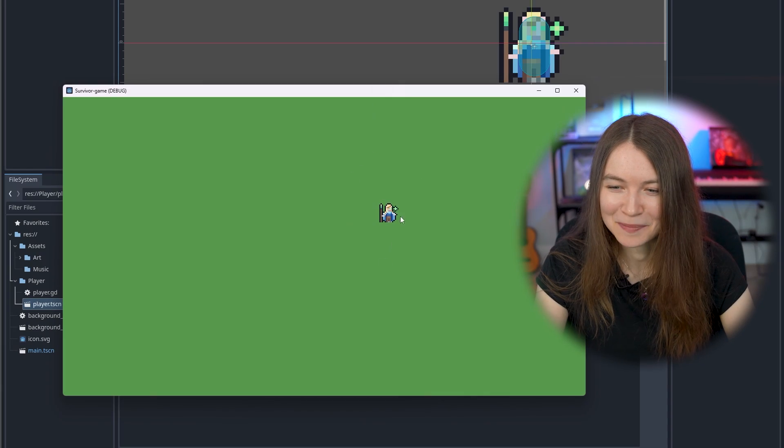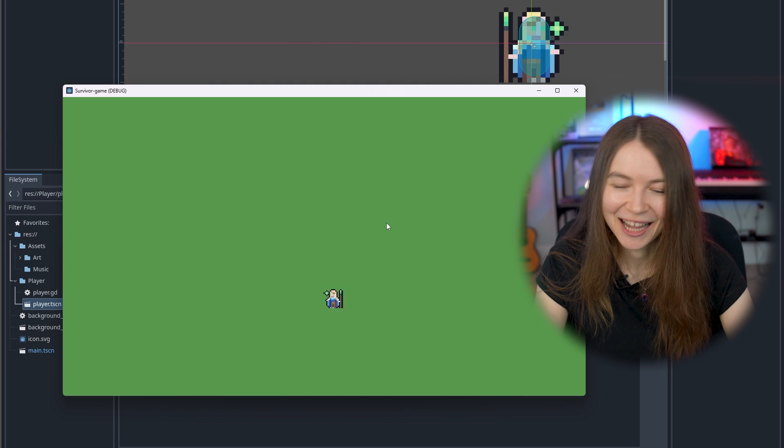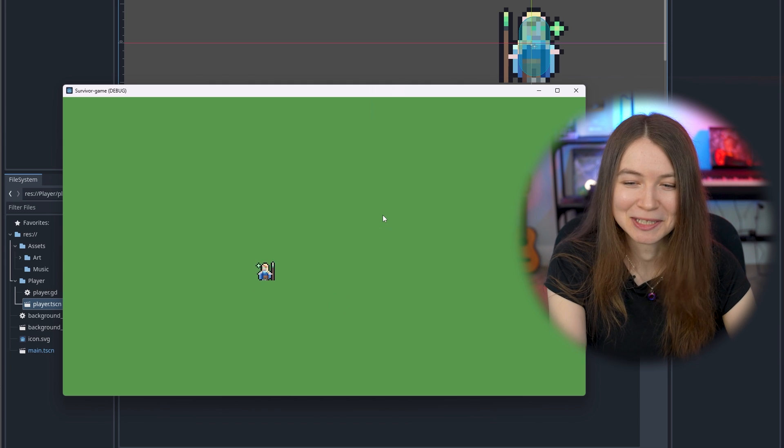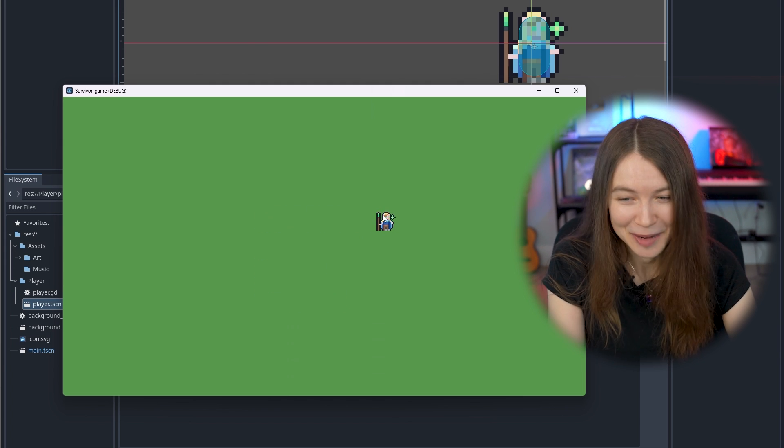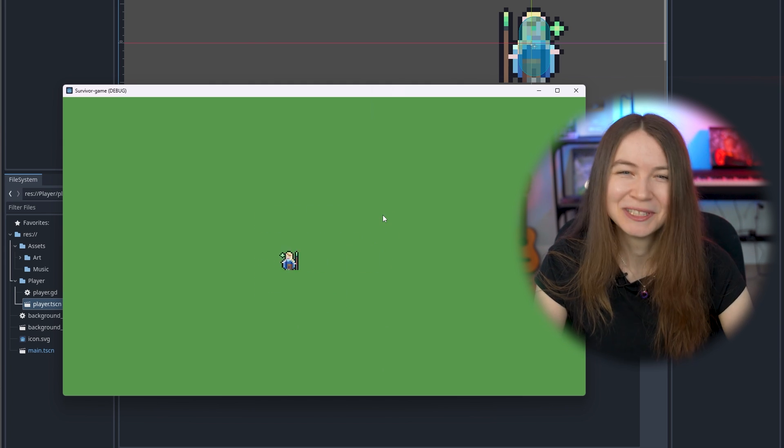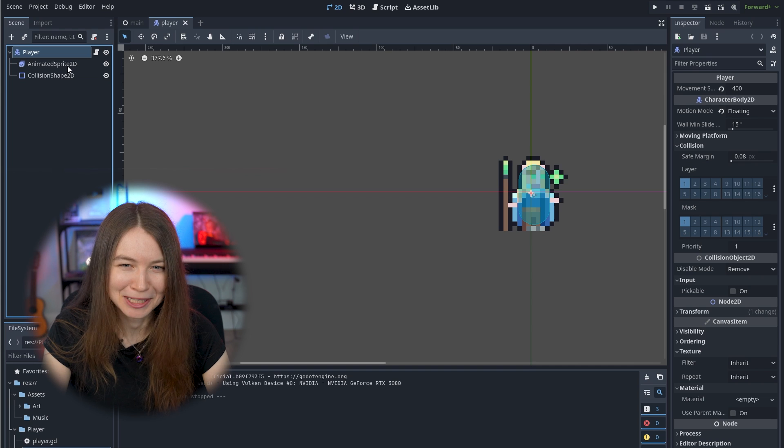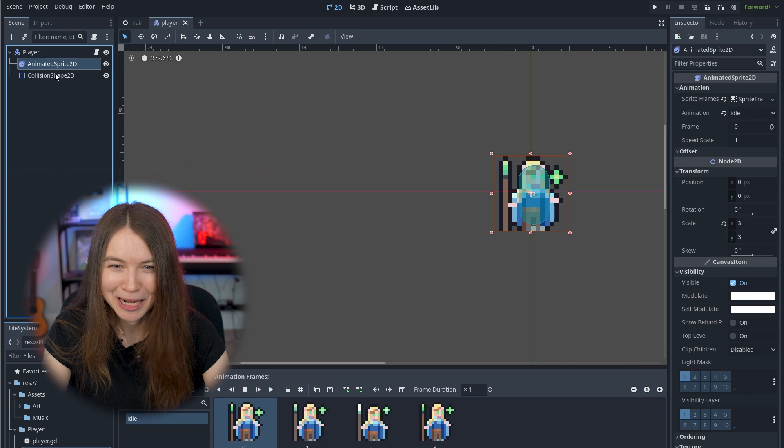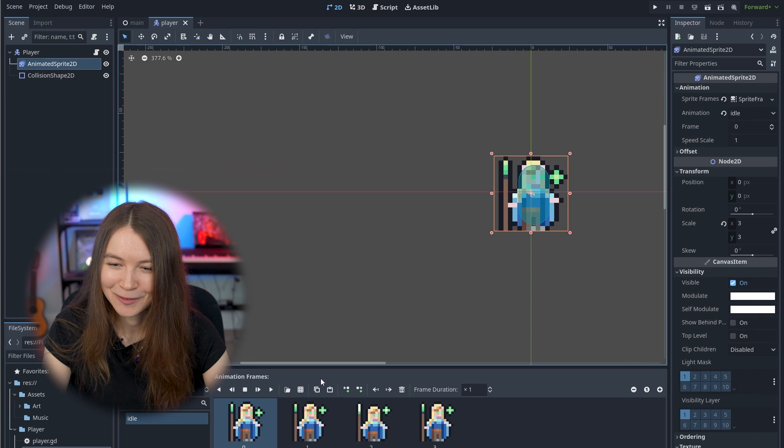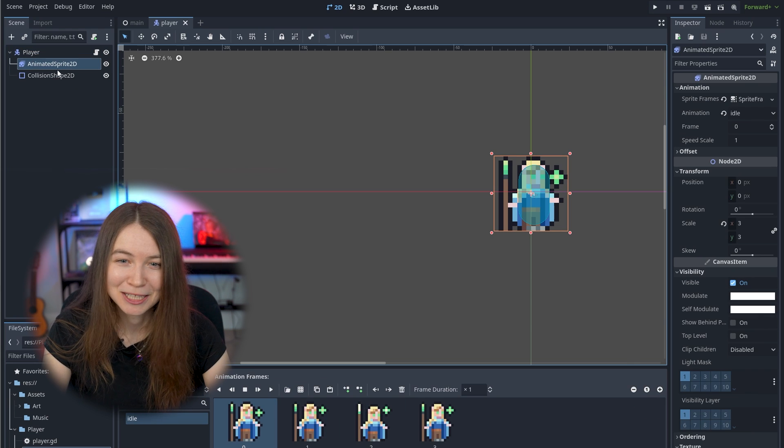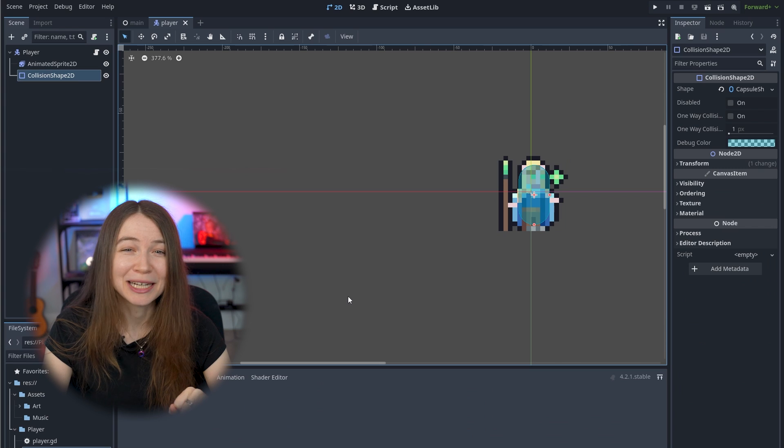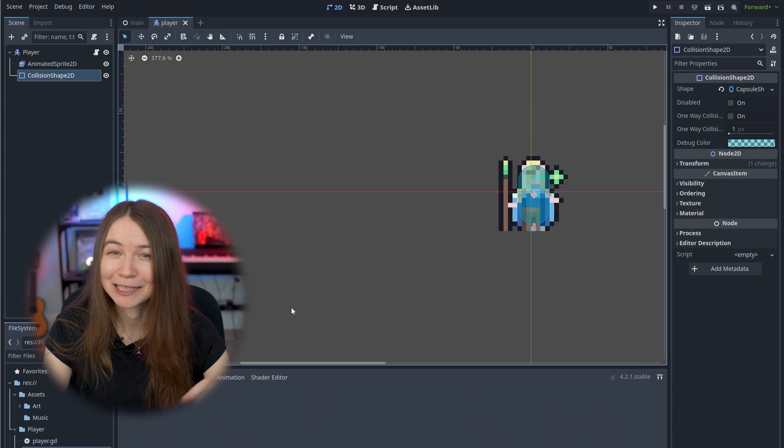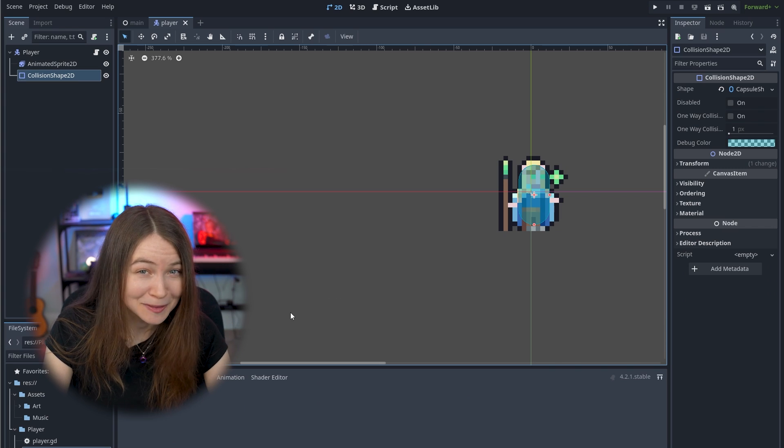I first started out by just pulling in my character, and getting it to walk around the screen, and do an idle animation as it moved. This player scene was very simple, just an animated sprite, which plays back an animation, and a collision shape that I was planning to use to detect when it collides with enemies.